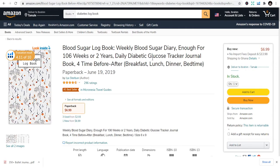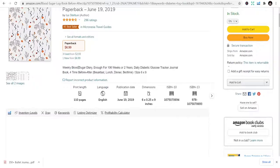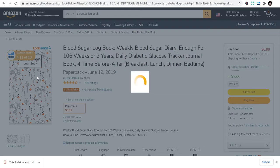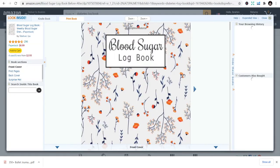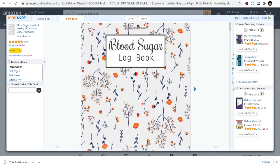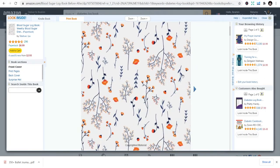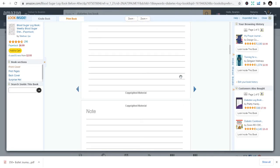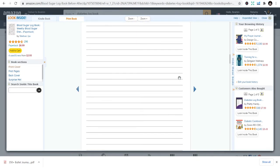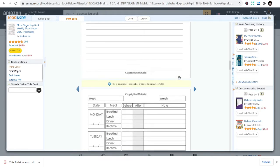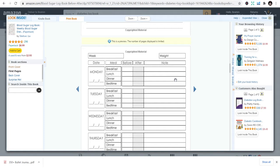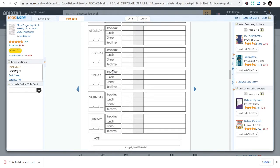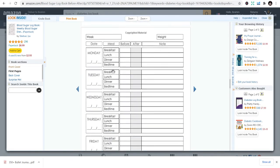It's just like this blood sugar logbook, weekly blood sugar diary, daily diabetes glucose tracker. It's just a book to track diabetes or the level of treatment or consumption of food. It has the date, meal before, meal after, and weight daily.